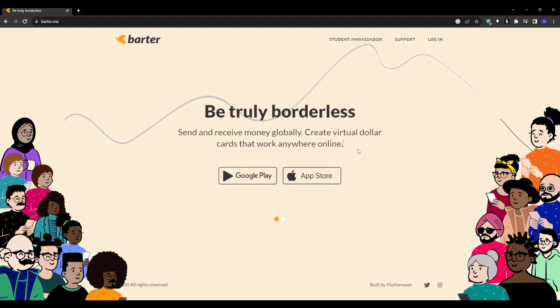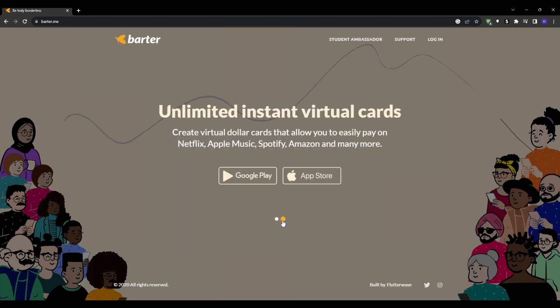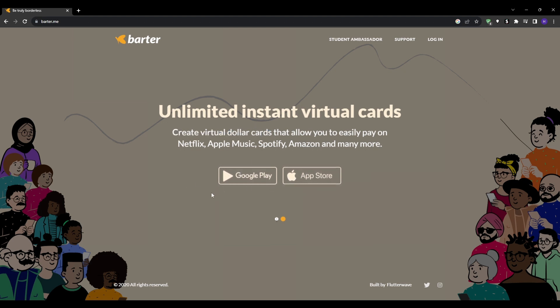Next up we have Bommel. Their entire value proposition focuses on facilitating borderless payments. With Bommel, you can easily send money overseas as well as create virtual credit cards that will work for any online merchants. Their specialty is virtual cards, so the process of obtaining one through their mobile app is very quick and easy. Download and open up their app, create an account, fill in your information, and within minutes you can access your new virtual card.